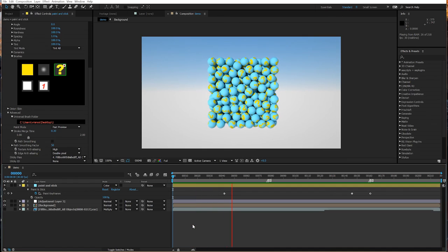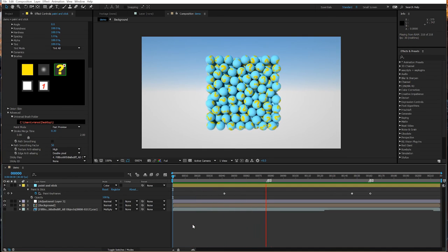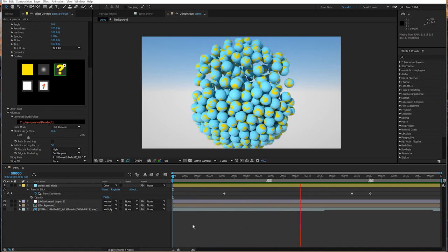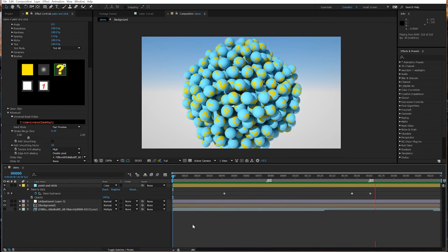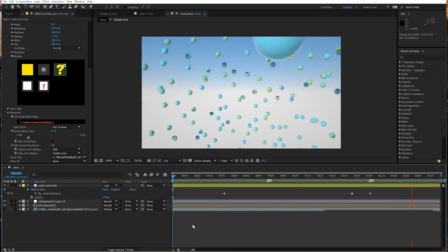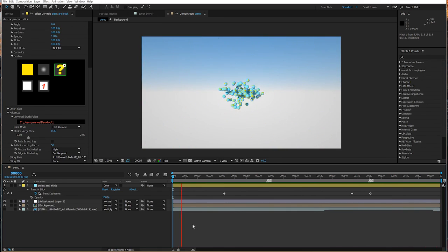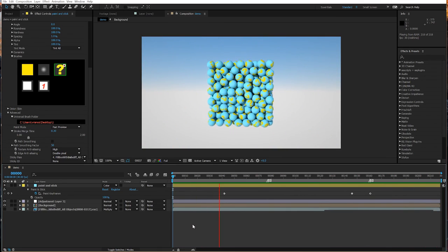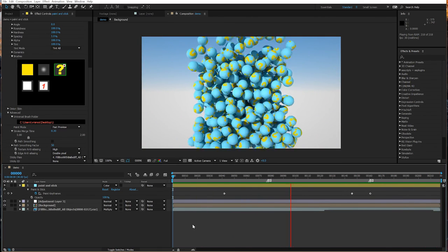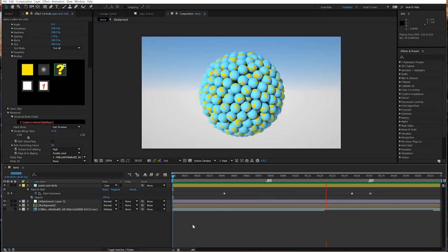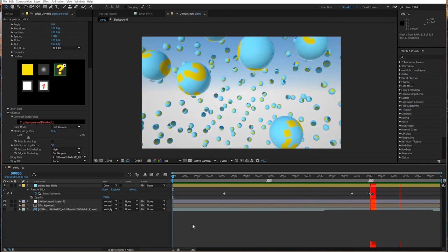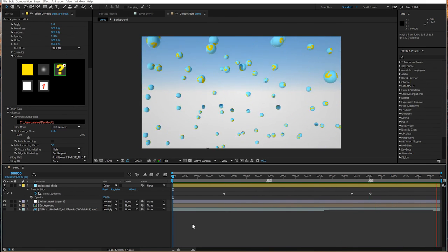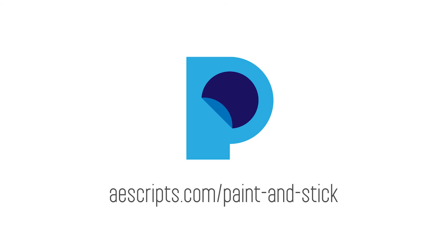And here's a shot played back. Thanks for watching, for more info, check out aescripts.com slash paint and stick.